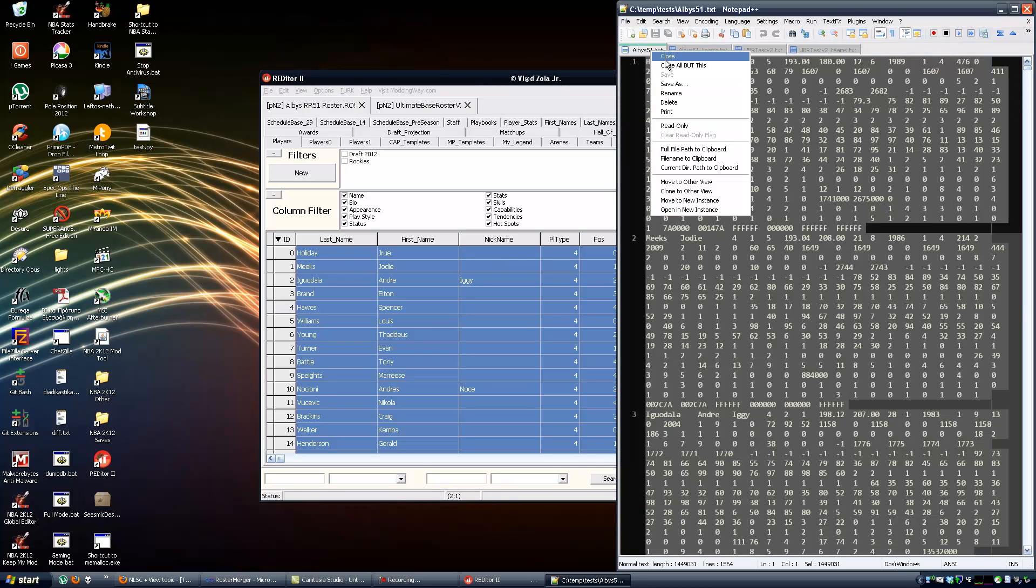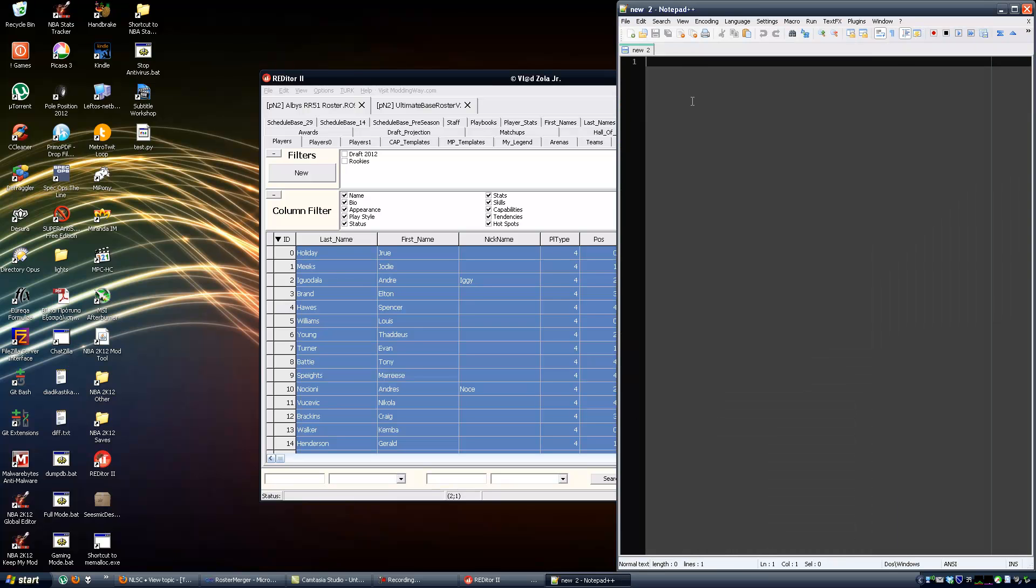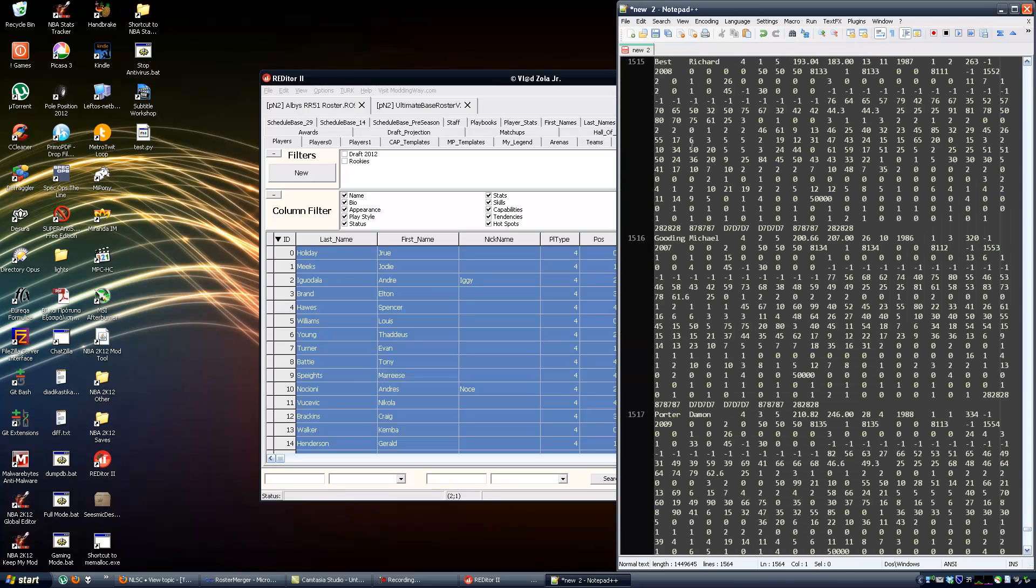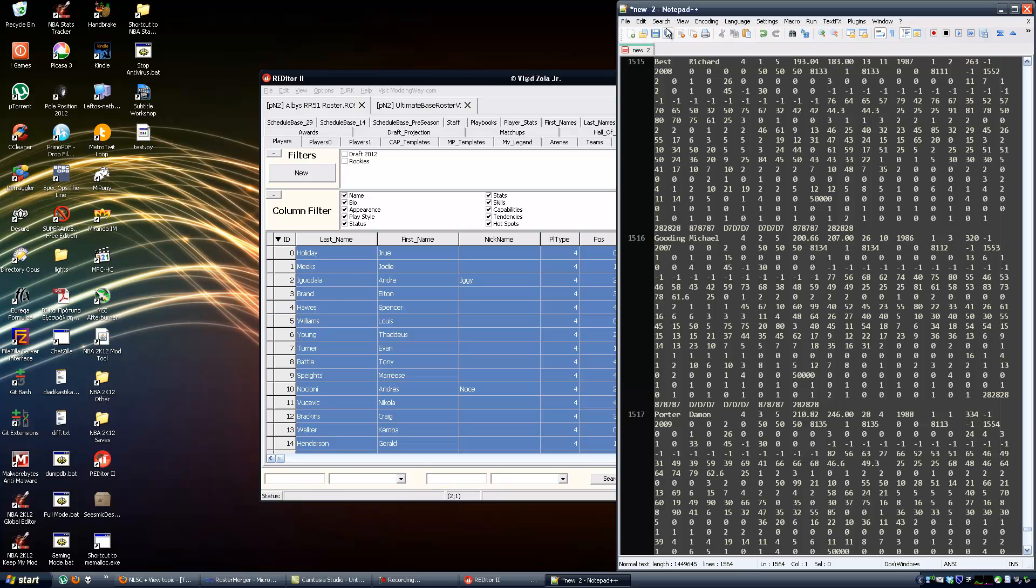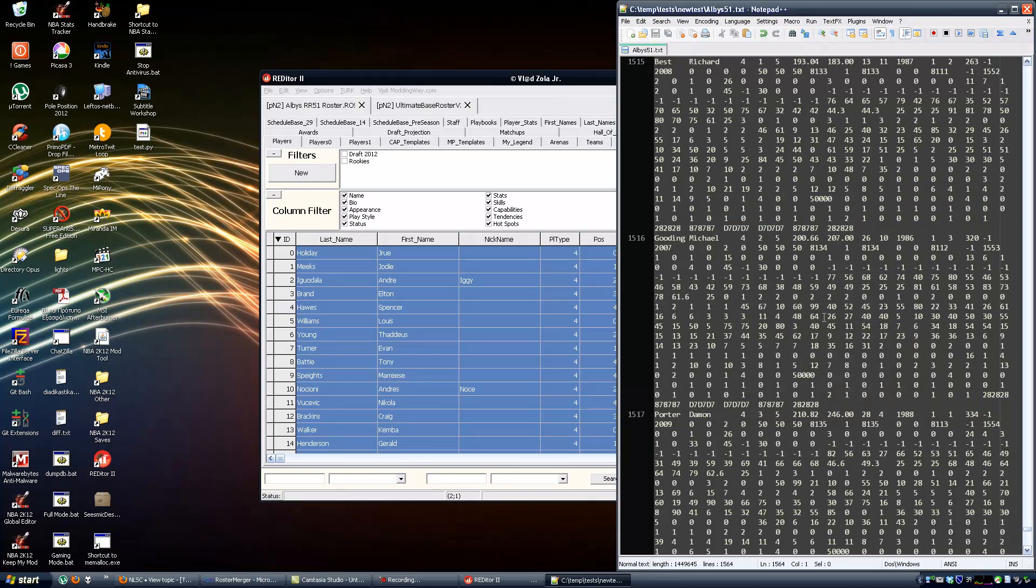Let me close everything here. So here is the players from Albus roster. Let me save this. All the files should be in the same folder.